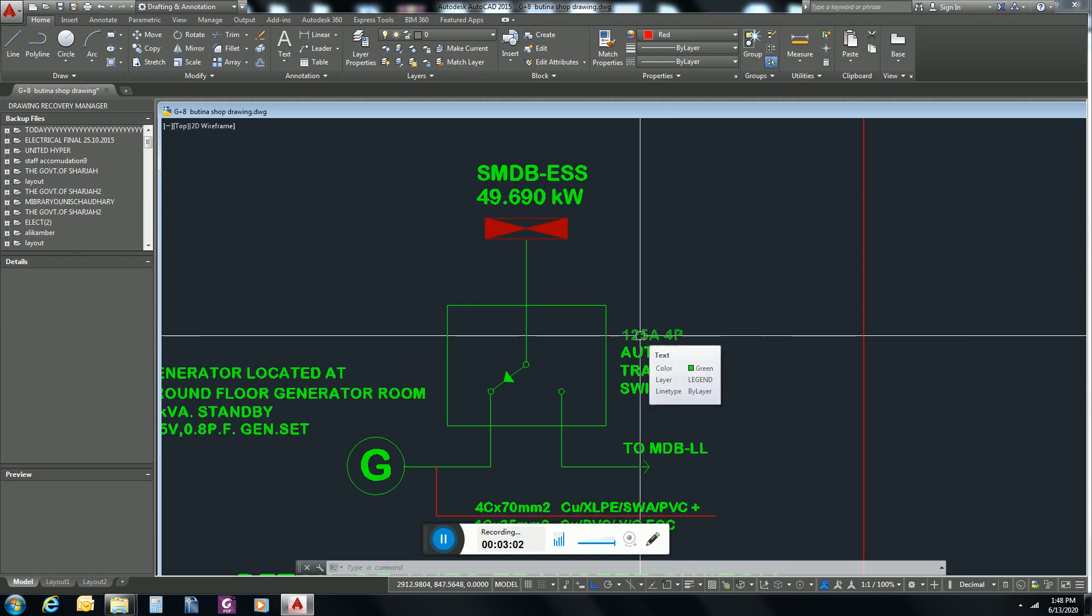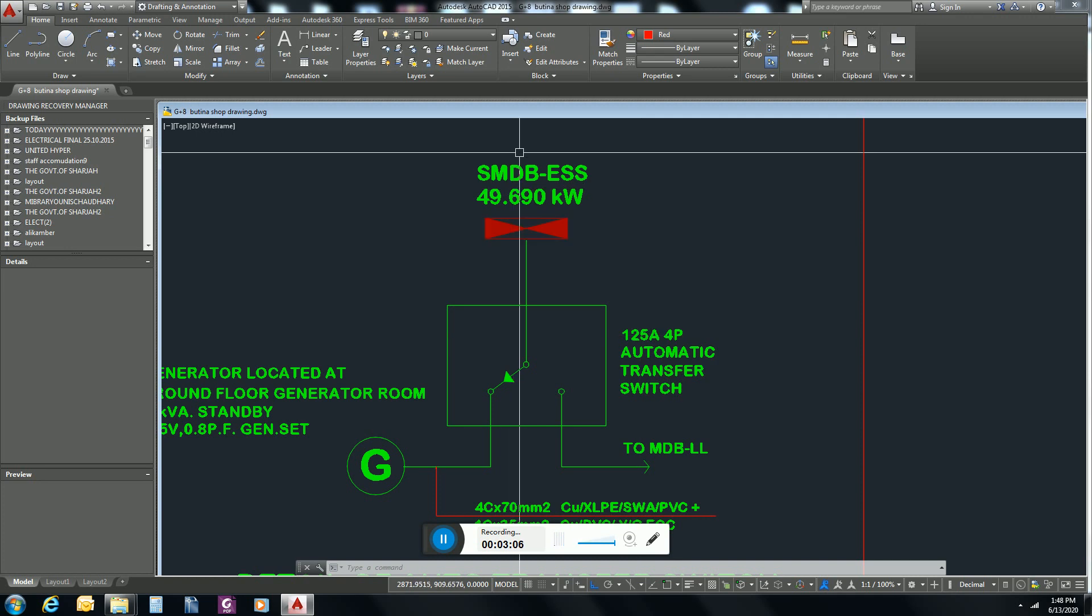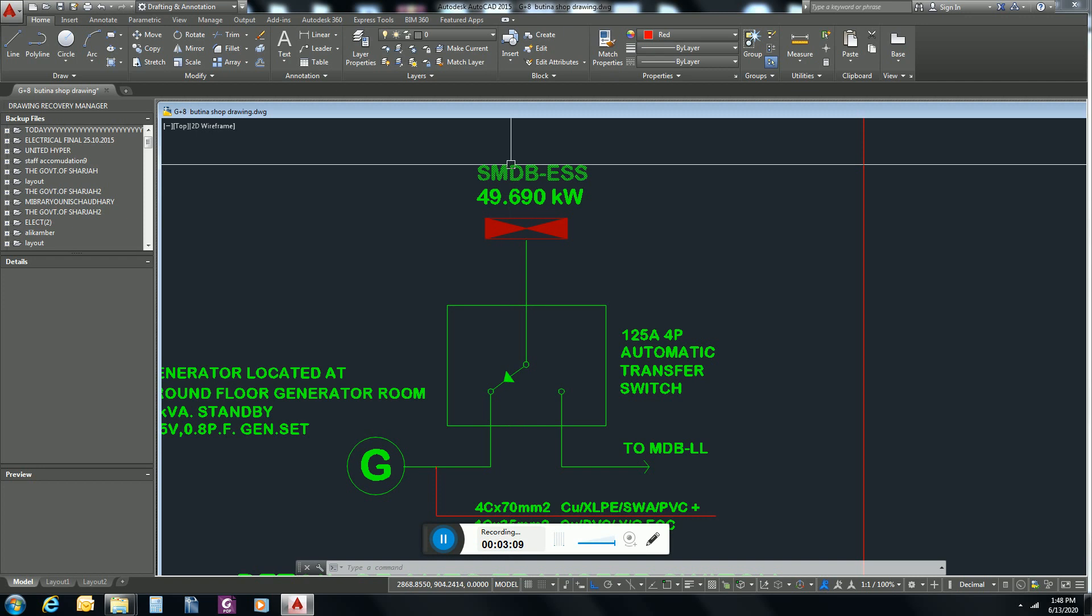Its rating depends upon the kW essential load. Here in this case we have 49.690 kW essential load, so its rating will be...